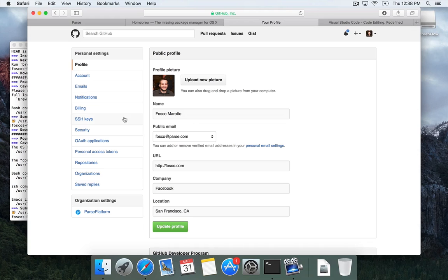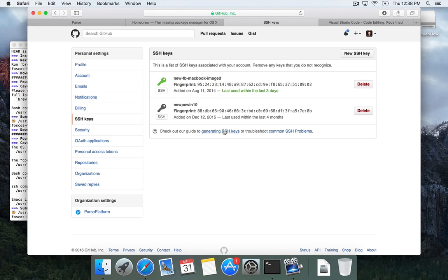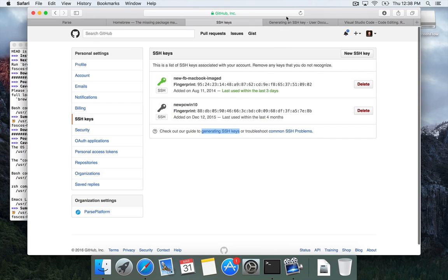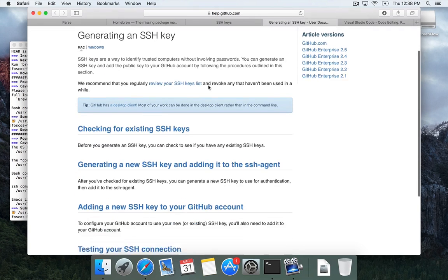What we need to set up are your SSH keys. So you pick SSH keys on the left, and they're listed here. And they have a nice link here for generating SSH keys. So let's open that up. And it's a pretty simple process.